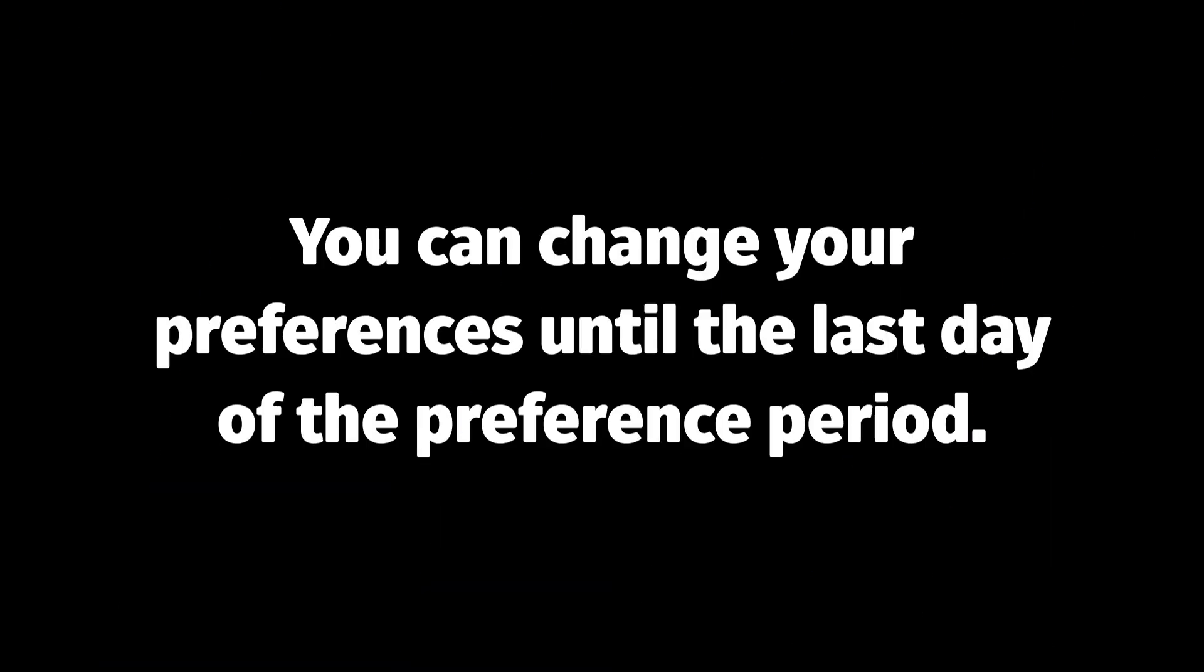You can continue to change your preferences up until the last day of the preference period. This is not a first in first served process. You have the entire preference period to select or change your preferences, so make sure to take your time to plan first.